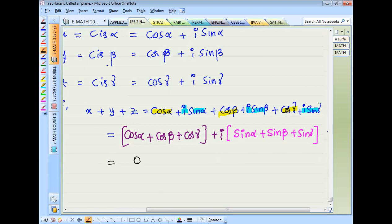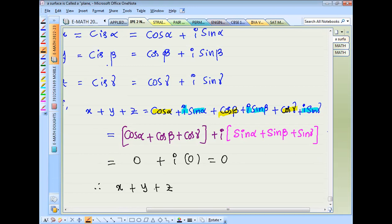And X plus Y plus Z is equal to 0. Say this is equation number 3.